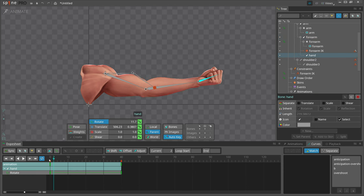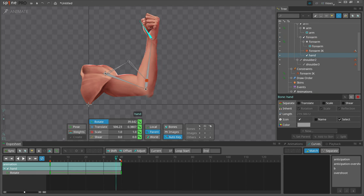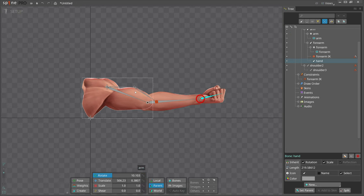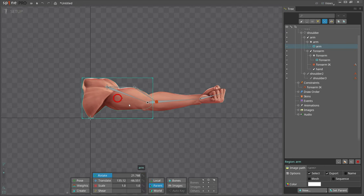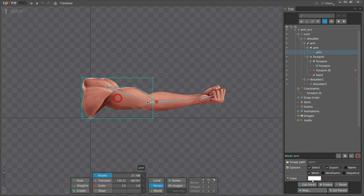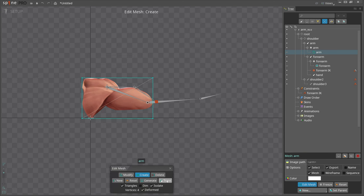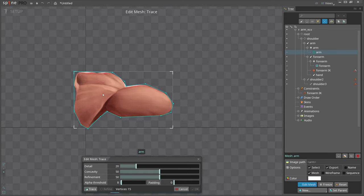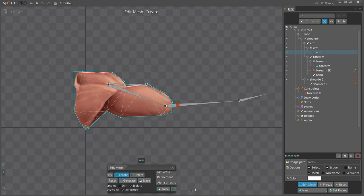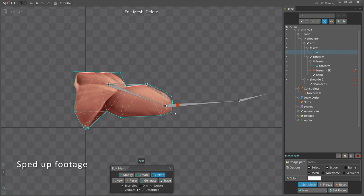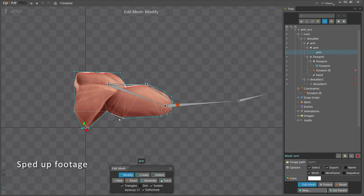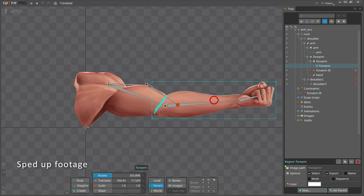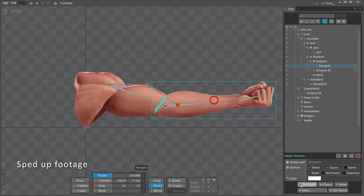To finish our arm, we can make meshes out of the region attachments. Back in setup mode, select the arm region attachment and check mesh. Click edit mesh, then trace to get it done quickly. Great, it looks good. Just a bit of adjusting. We can delete the vertices where we don't need the mesh to bend. In this case, we don't need very many vertices to achieve a good result. Now let's do the same with the forearm.